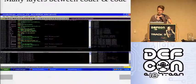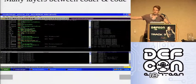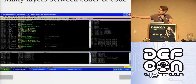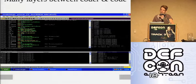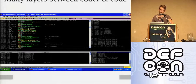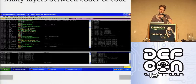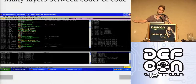When reversing in a normal debugger you see a lot of call-outs to Python DLLs. Even to do something simple like print Hello World, there are a lot of layers between you and the code, making things very complicated. Even simple tasks take quite a lot of effort at the assembly level.